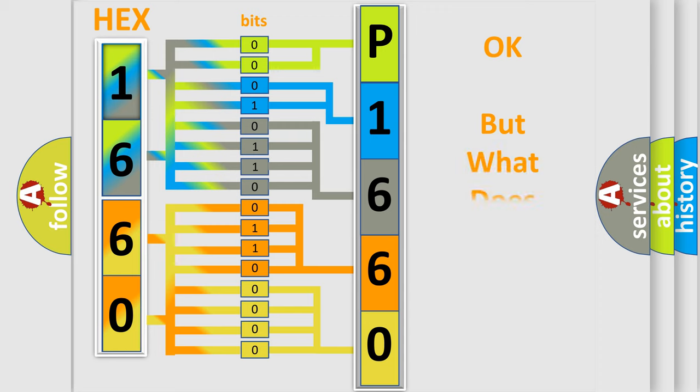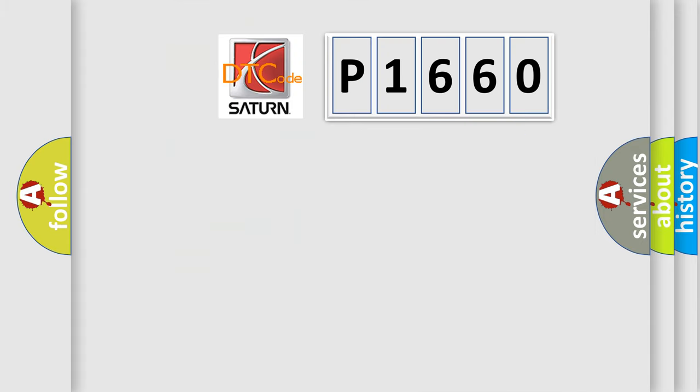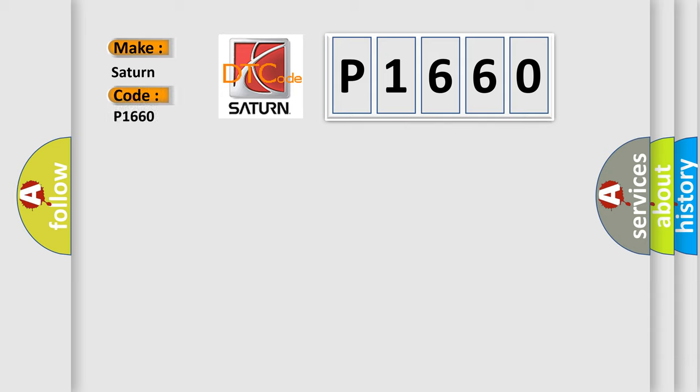The number itself does not make sense to us if we cannot assign information about it to what it actually expresses. So, what does the diagnostic trouble code P1660 interpret specifically, Saturn car manufacturers?